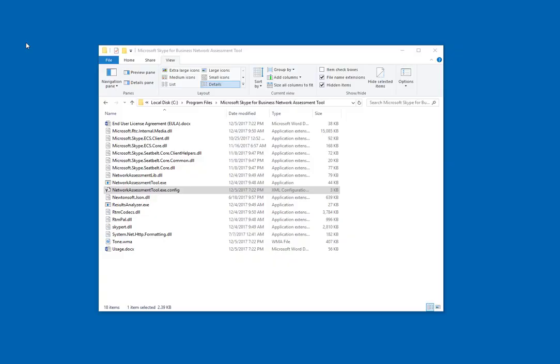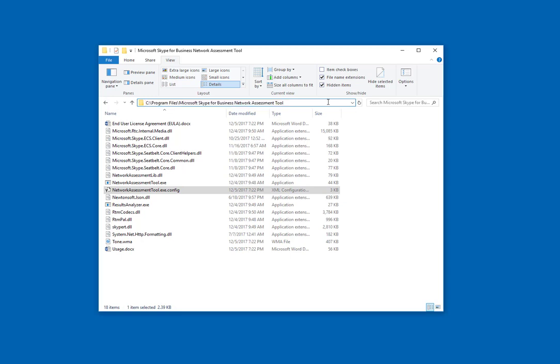First of all, the download no longer extracts the files to a directory of your choosing. It now installs under program files, as you can see here in my Windows Explorer.